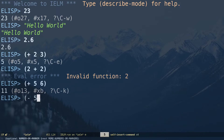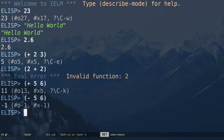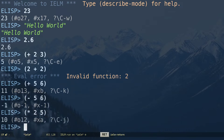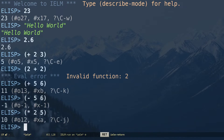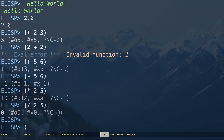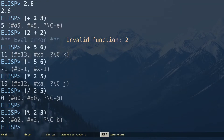Similarly you can do subtraction, multiplication, division, and modulus if you want. These are the basic math operations in Elisp.